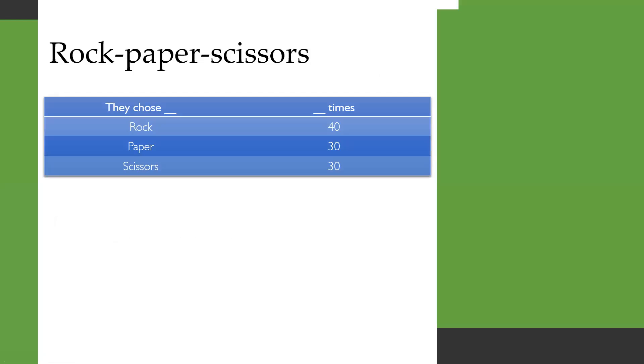First off, let's consider a toy example. We want to study how somebody plays rock, paper, scissors, and we've observed how they've played a number of games. Here's the data. They chose rock 40 times, paper 30 times, and scissors 30 times.